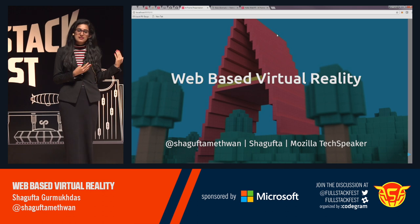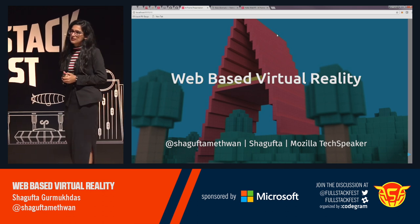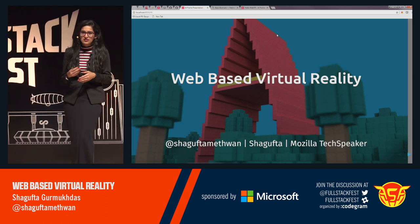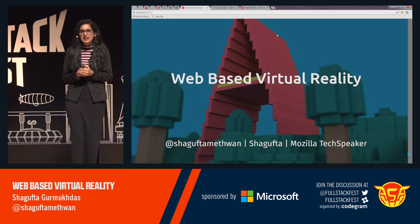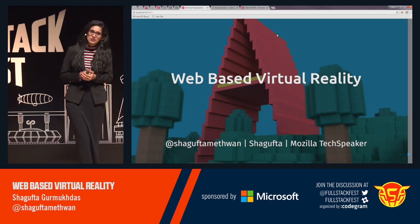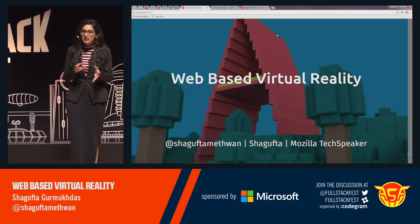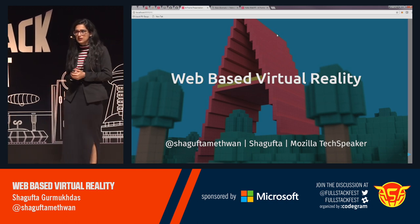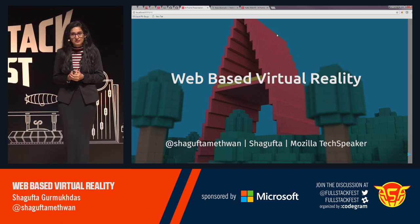A little about me: I'm a tech speaker from Mozilla, and professionally I work as a software developer at HSBC. I've been contributing for quite some time, and A-Frame is something I've been working on for a year, and it's interesting.